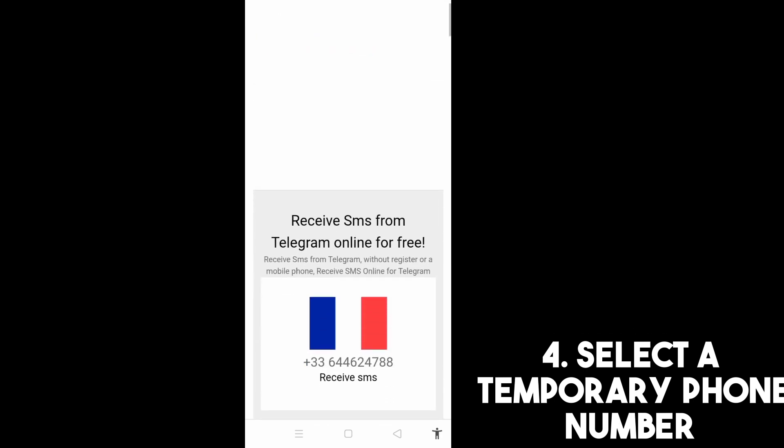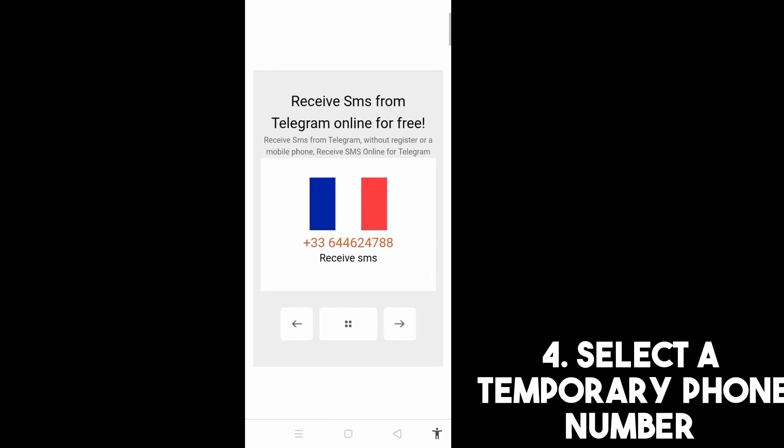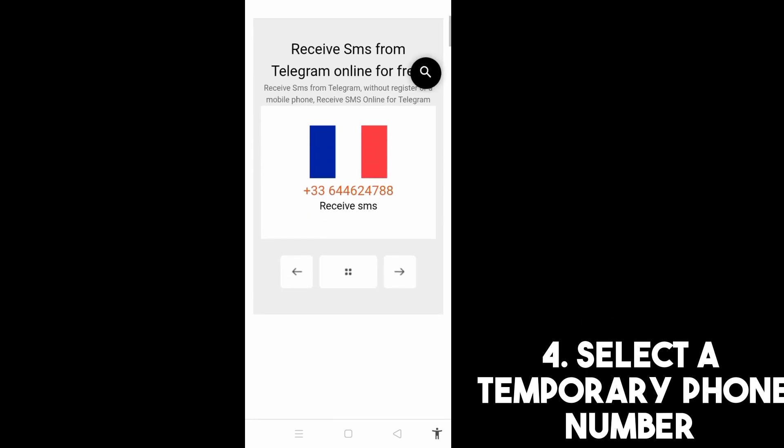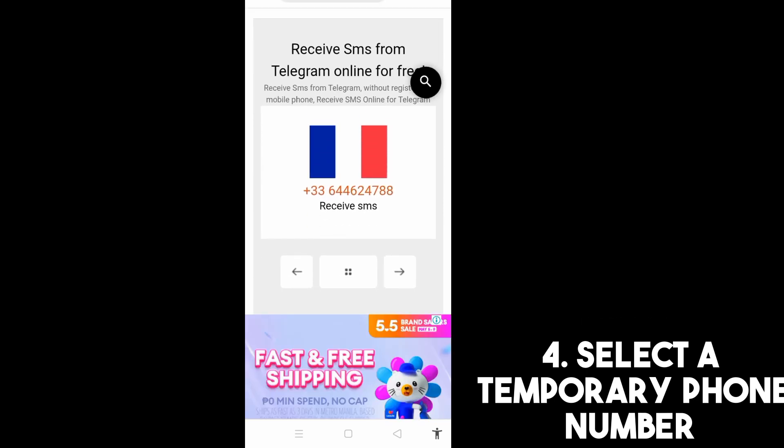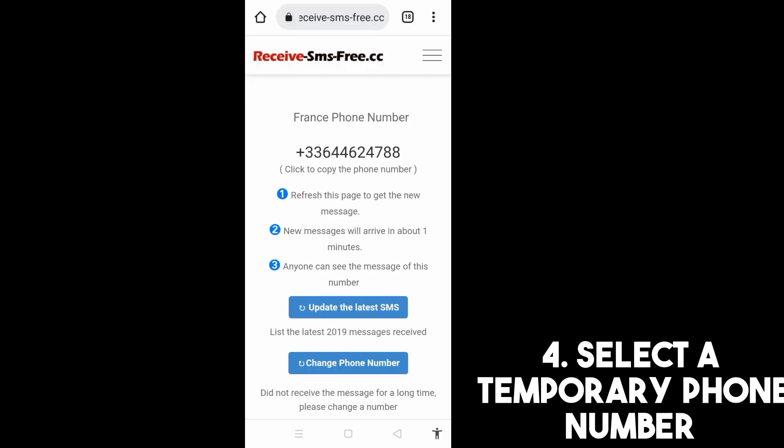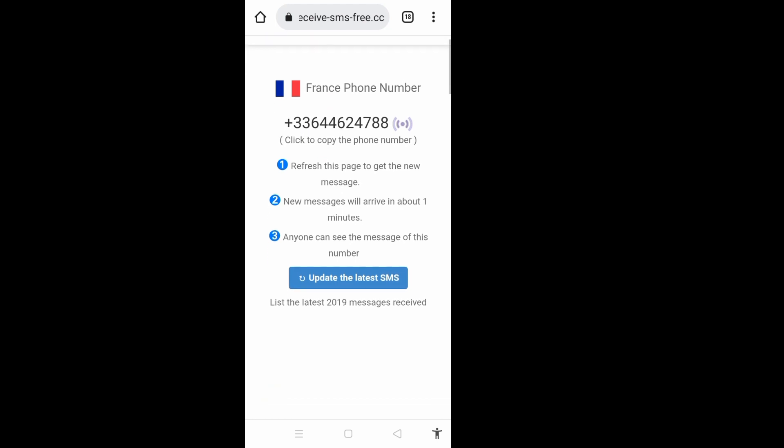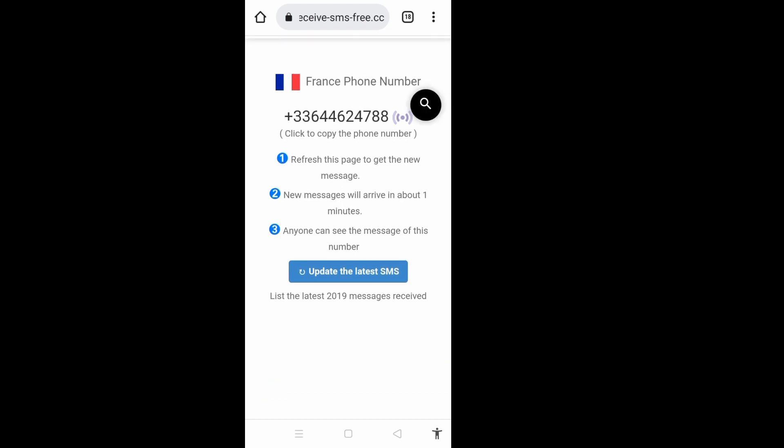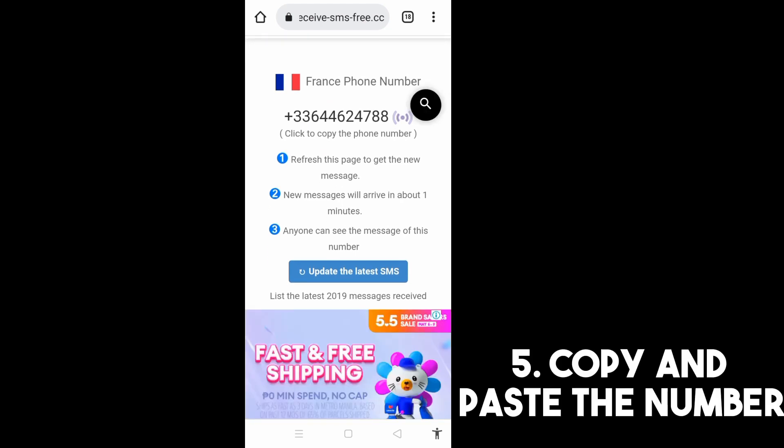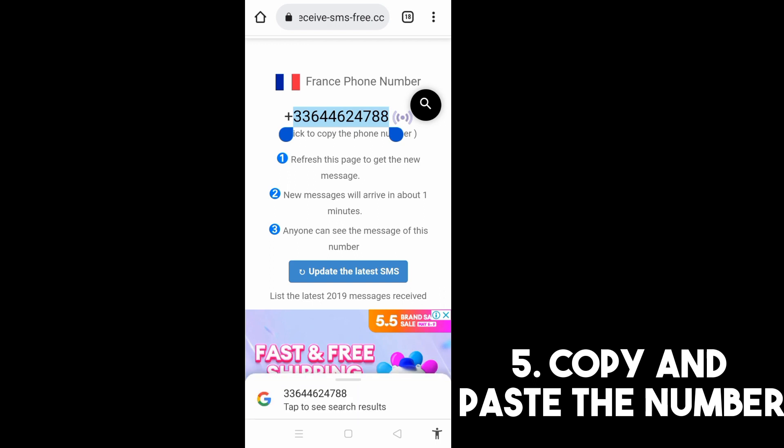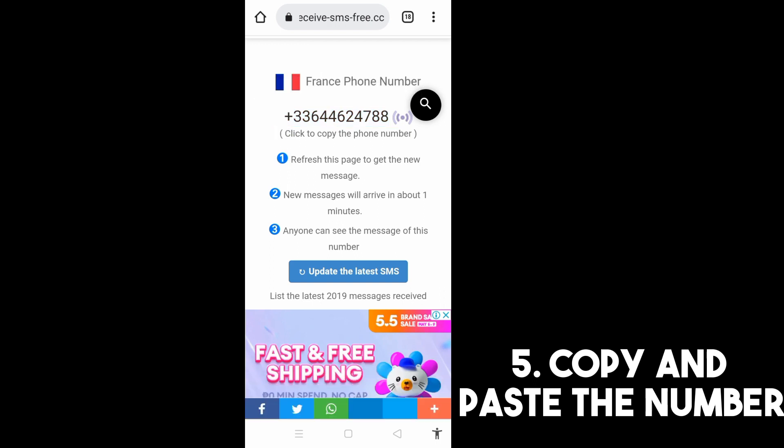So okay, all you have to do is to copy this number and paste it to your Telegram account or Telegram application. For example this one, click copy.